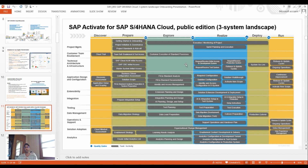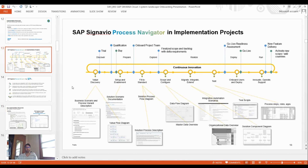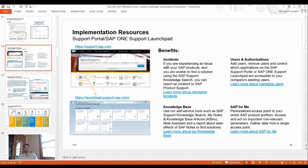After a successful go-live in the Deploy phase, you handle the approach and cutover. After production cutover, the Run phase is essentially 24/7 support using tools like ServiceNow, Maximo, SAP Solution Manager for change management, ITSM for tickets, incidents and changes, and HP Service Manager. Process Navigator and the implementation project also support continuous innovation through business scenario documentation and process flow diagrams.